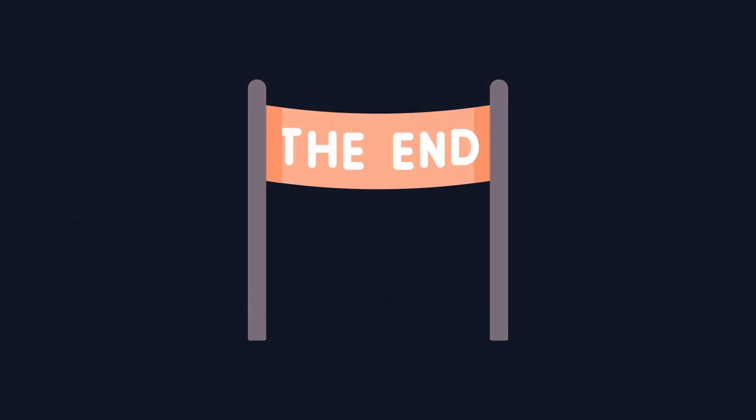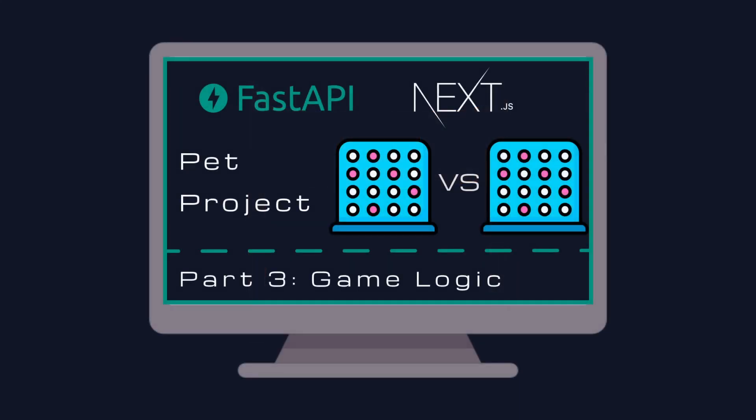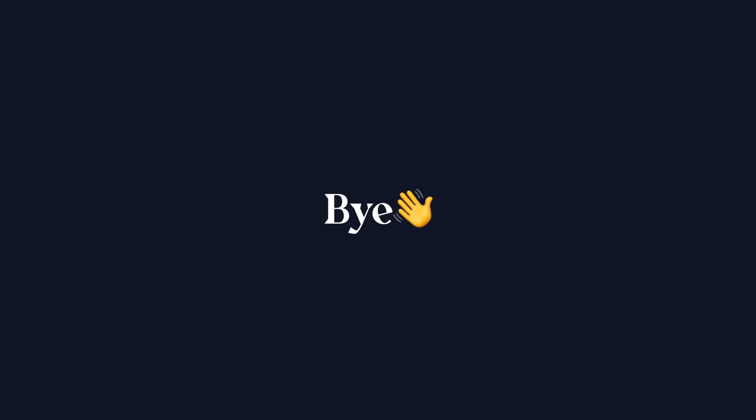That concludes our deep dive into Connect4 logic. We've covered game basics, winner detection strategy, implemented core logic and tested it thoroughly. Thank you for watching, catch you in the next video. Until then, have a fantastic day, bye!